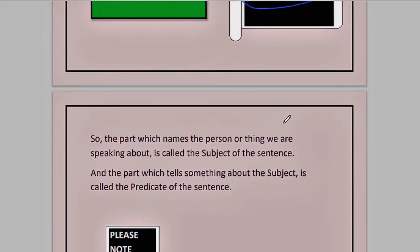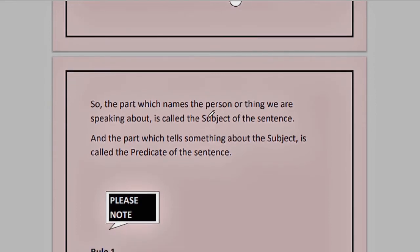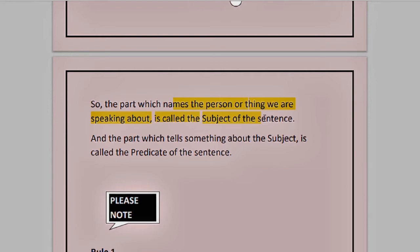The part which names the person, thing, or place we are speaking about is the subject of the sentence. For example, 'The tall boy is my brother' — we are talking about the tall boy, so the tall boy is the subject and the rest becomes the predicate. 'The ball is blue in color' — we are talking about a thing, the ball. So the ball is the subject and 'is blue in color' — this complete portion — becomes the predicate.